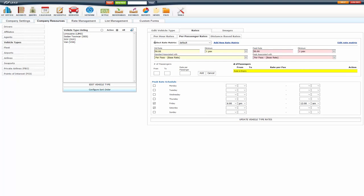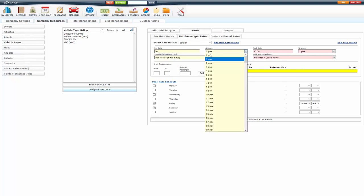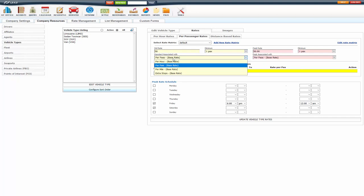First, you will select the rate matrix that you want to edit. In this case, I'm going to edit the default. You're going to put in your standard rate for the passenger, minimum number of passengers. In this case, I'm going to leave it at 1. And then associate it with your multiplier rate that you want to add this into. In this case, I have it set to Per Pass.